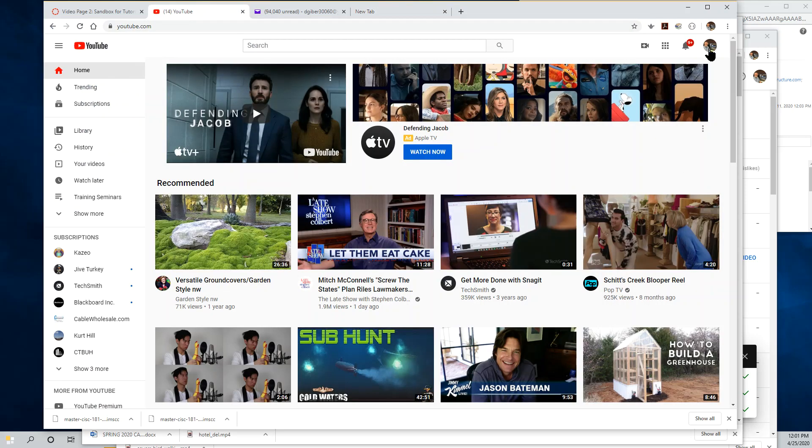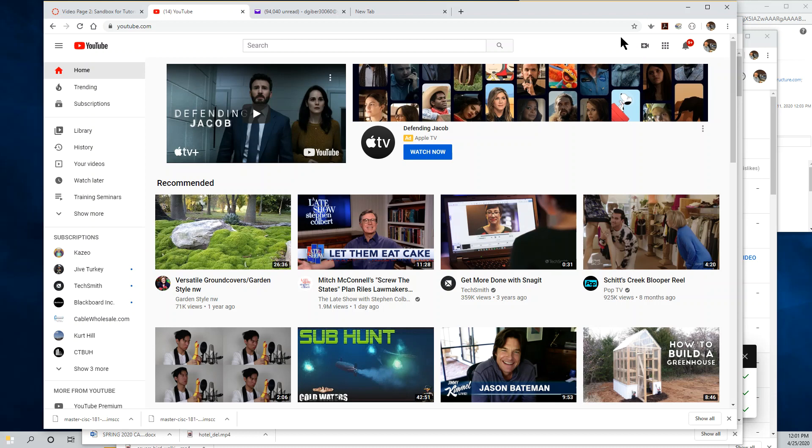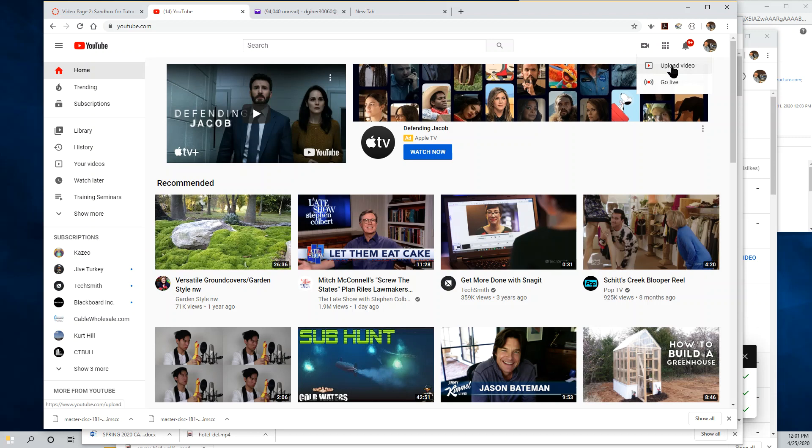Once you're logged into YouTube, simply click the little Create icon, which is in this group of icons in the upper right-hand corner of the YouTube interface. It's a little stylized camera with a plus sign in the center of it. When you click on that, you'll get an option to upload a video.